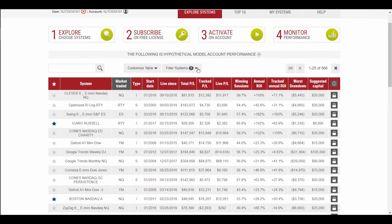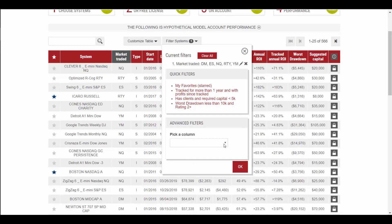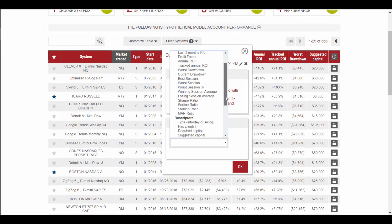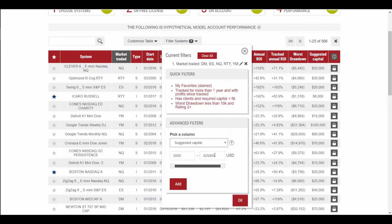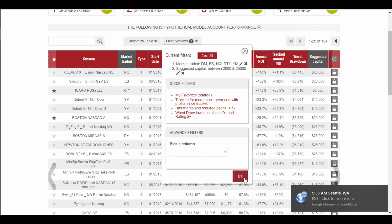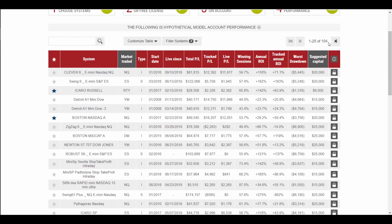If we want to filter further, let's say you were only interested in systems with suggested capital up to $25,000. We can put $25,000 in here as the cap. And now you see we're down to 104.